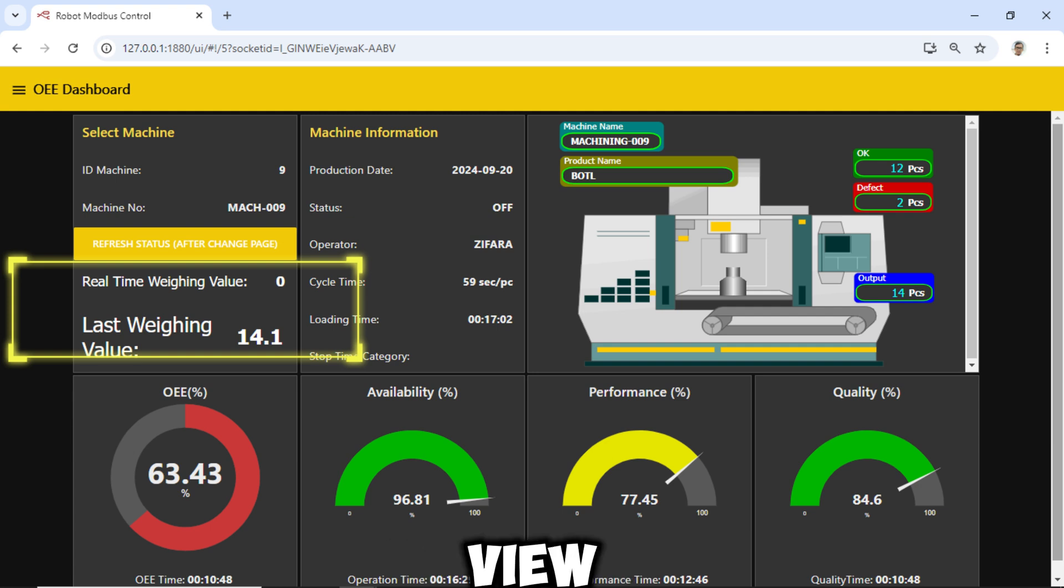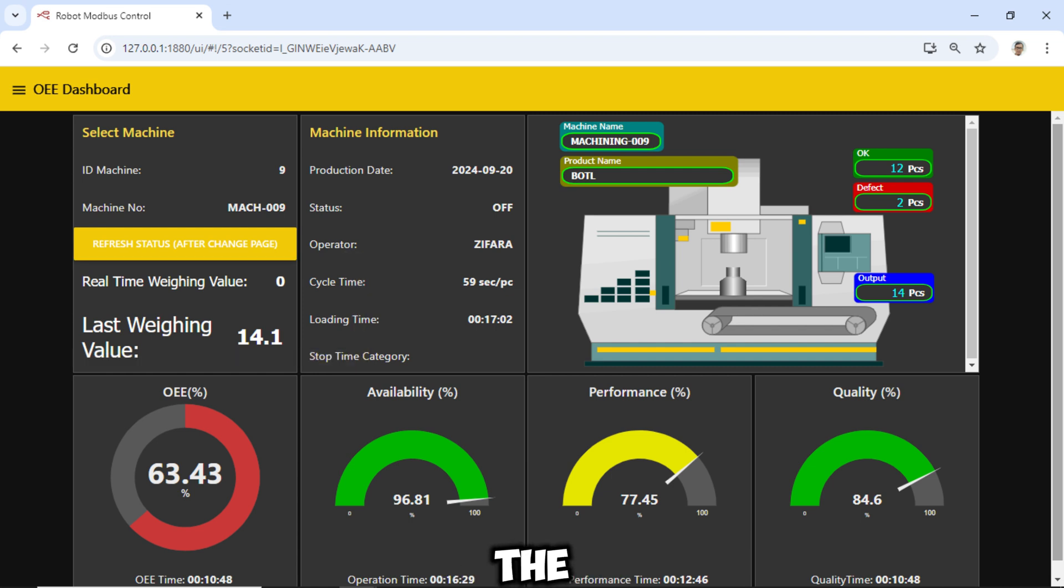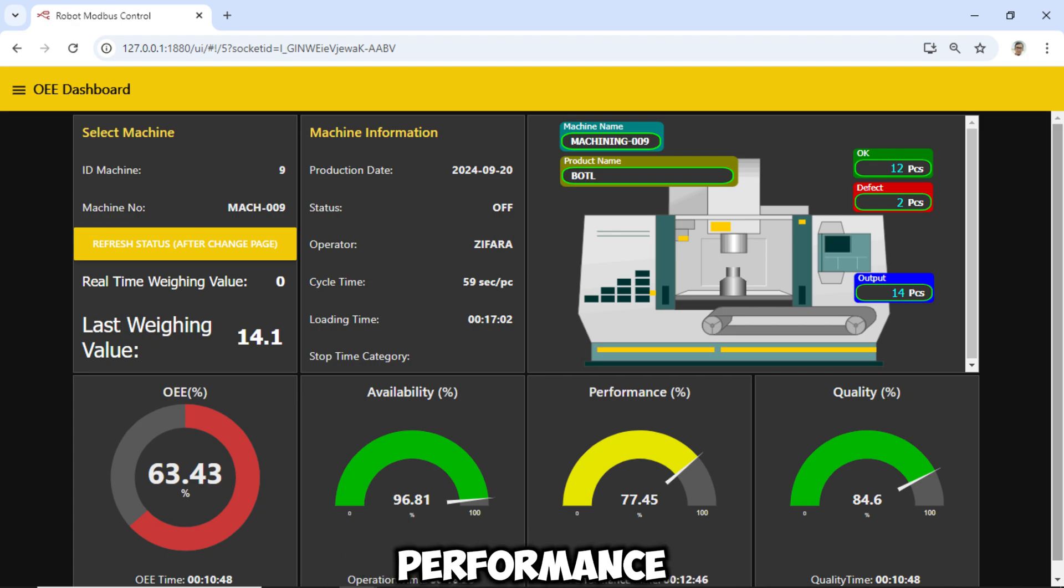We can also view the machine's status through an SVG image, along with the OEE value and its factors: availability, performance, and quality.